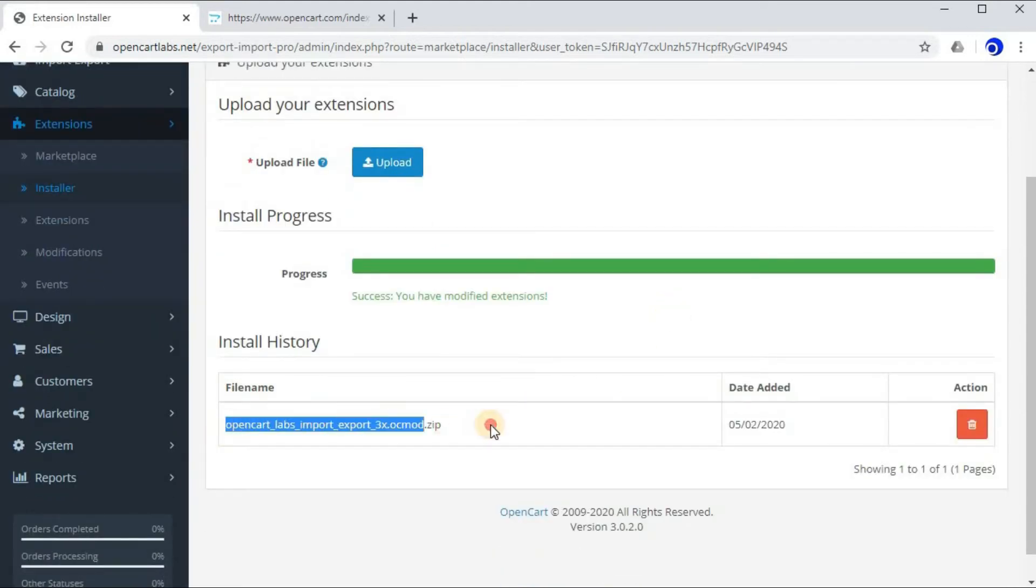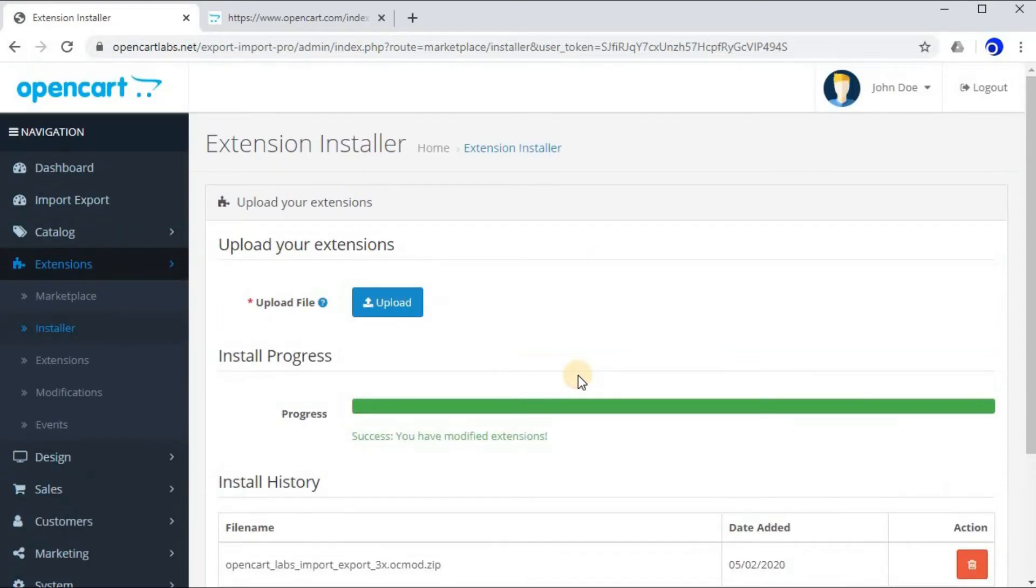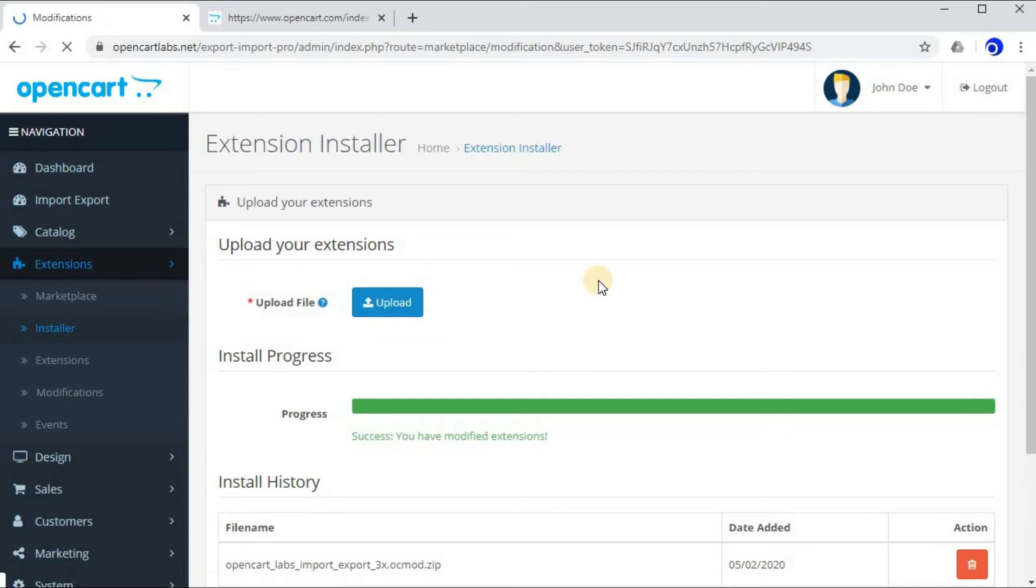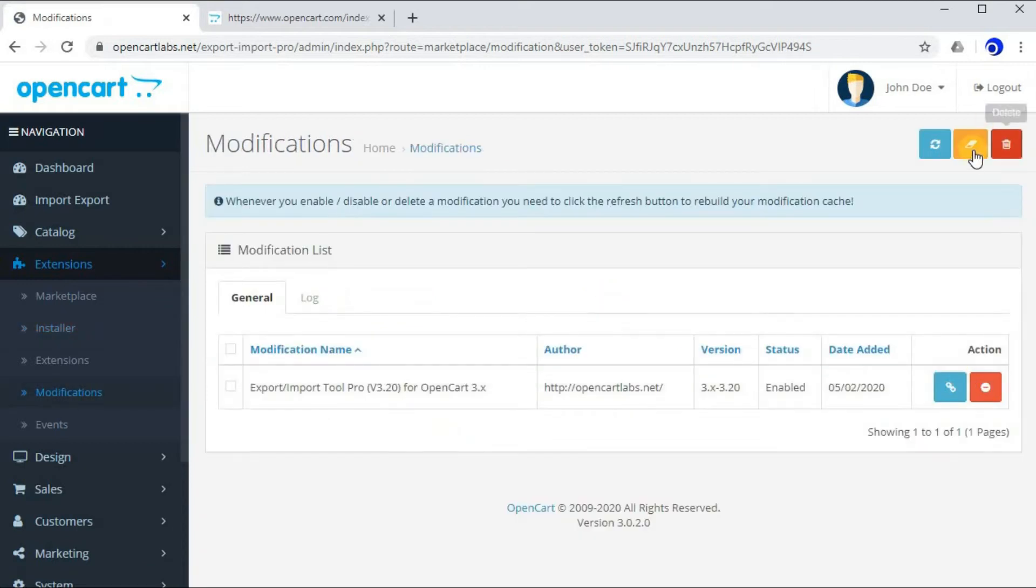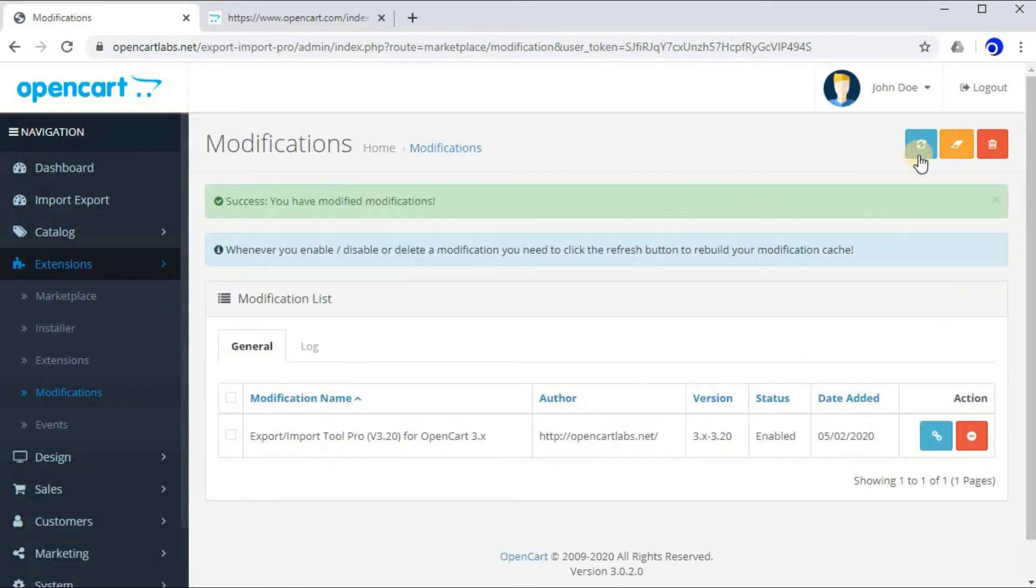So now click on Modifications, click on Clear, then click on Refresh.